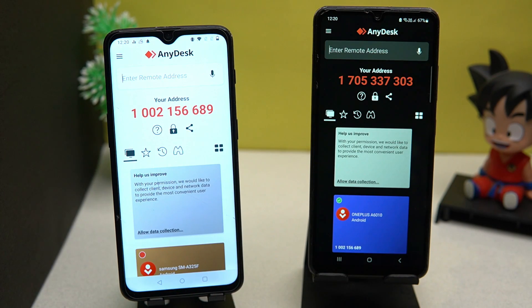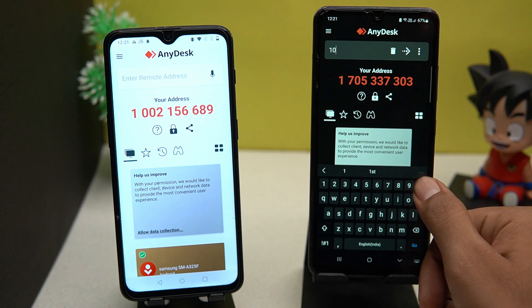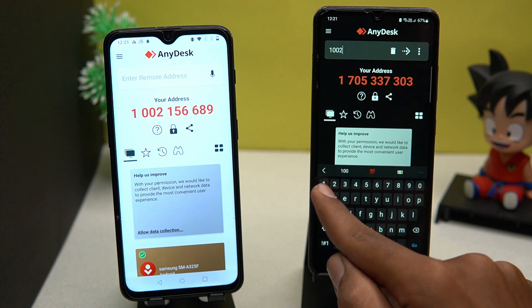Now open the Nadesk app — here you can see your address. Enter that address in the smartphone from which you want to control the other phone.